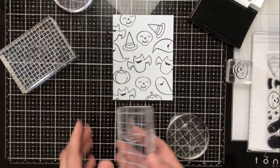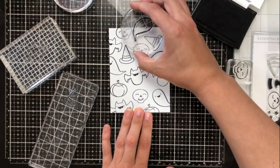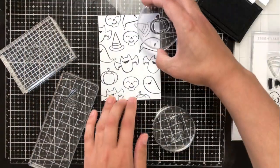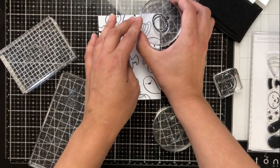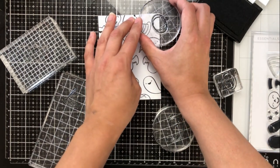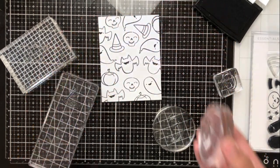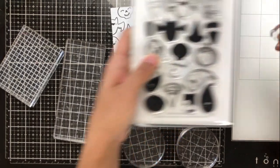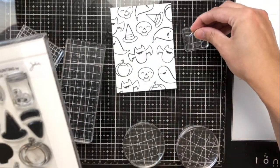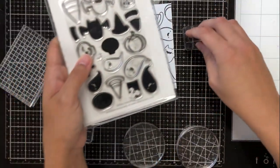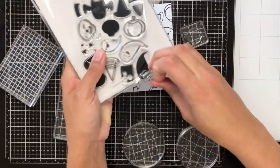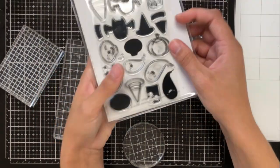You don't have to spend tons of money on pattern paper because if you've got tons of stamps, which we probably all do, you can take the smaller stamps and create your own pattern paper. And I love doing that for my projects. It makes it so much more individual and personalized.